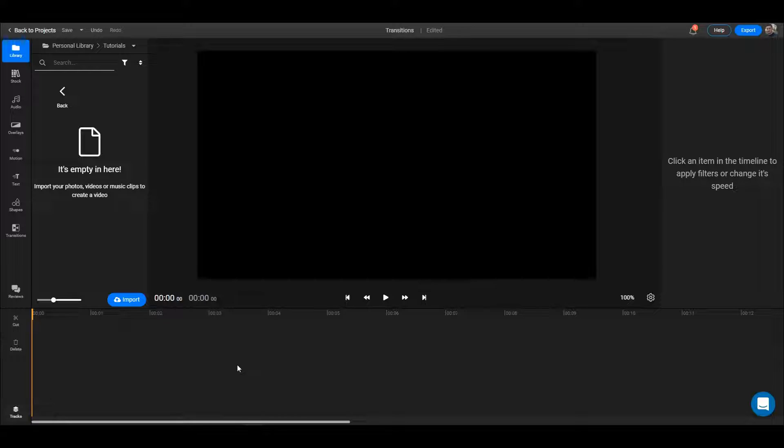Hello, in this video I will show you how to import your files and how to get started with editing them.